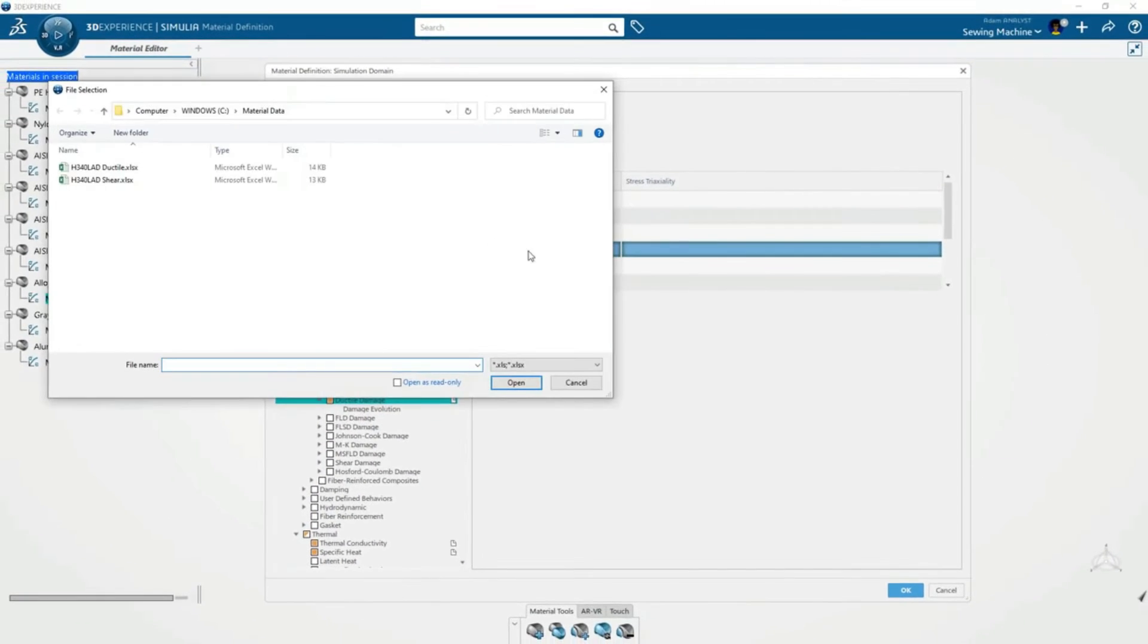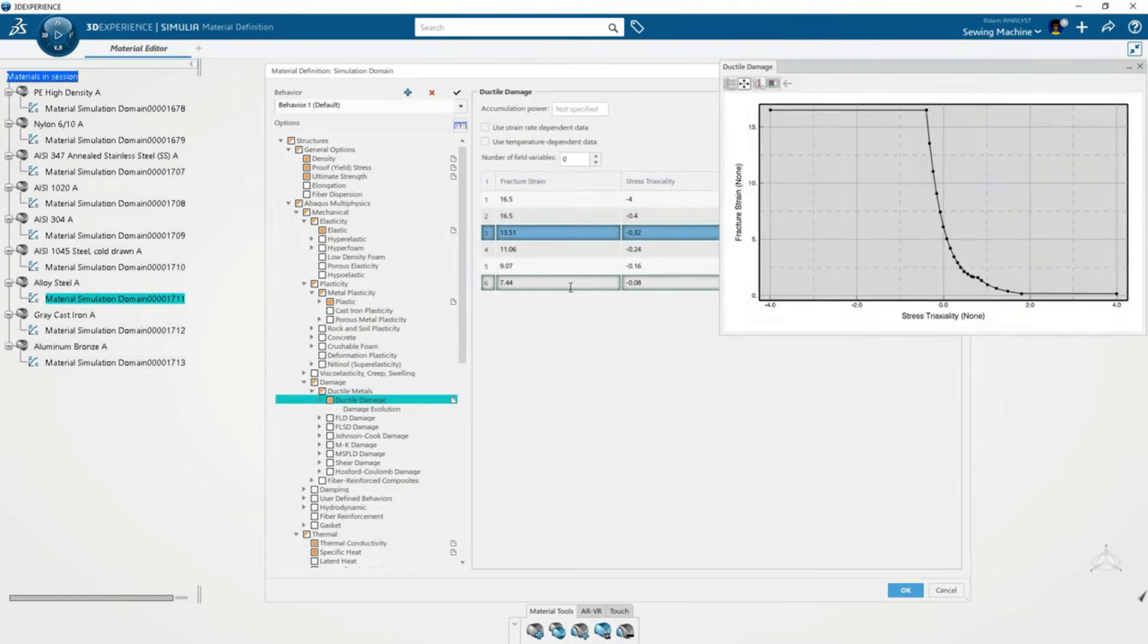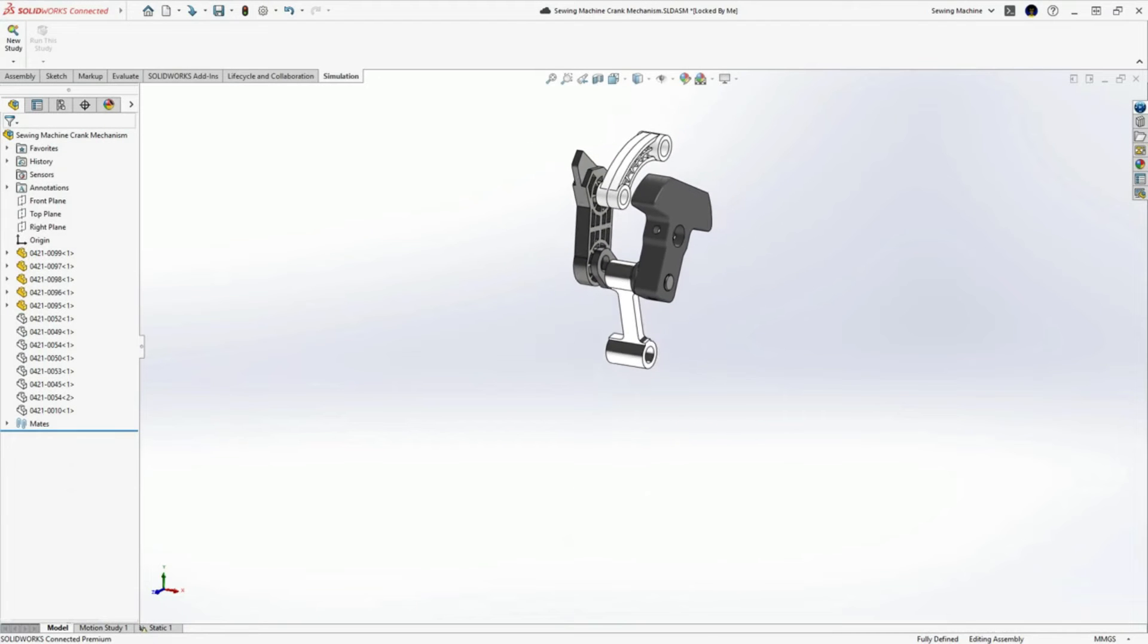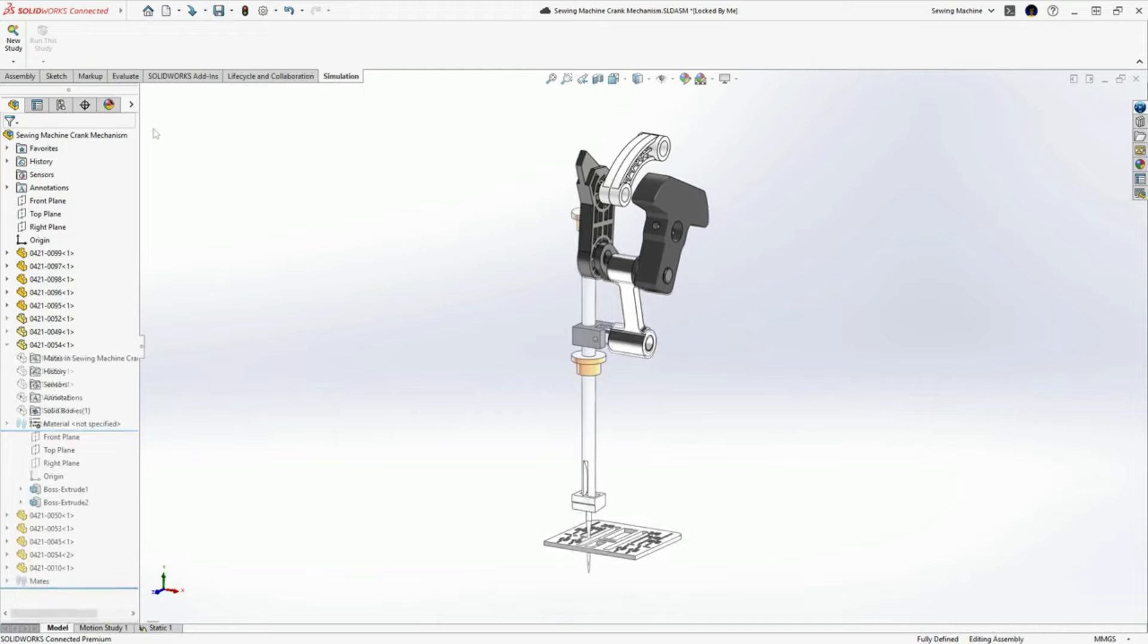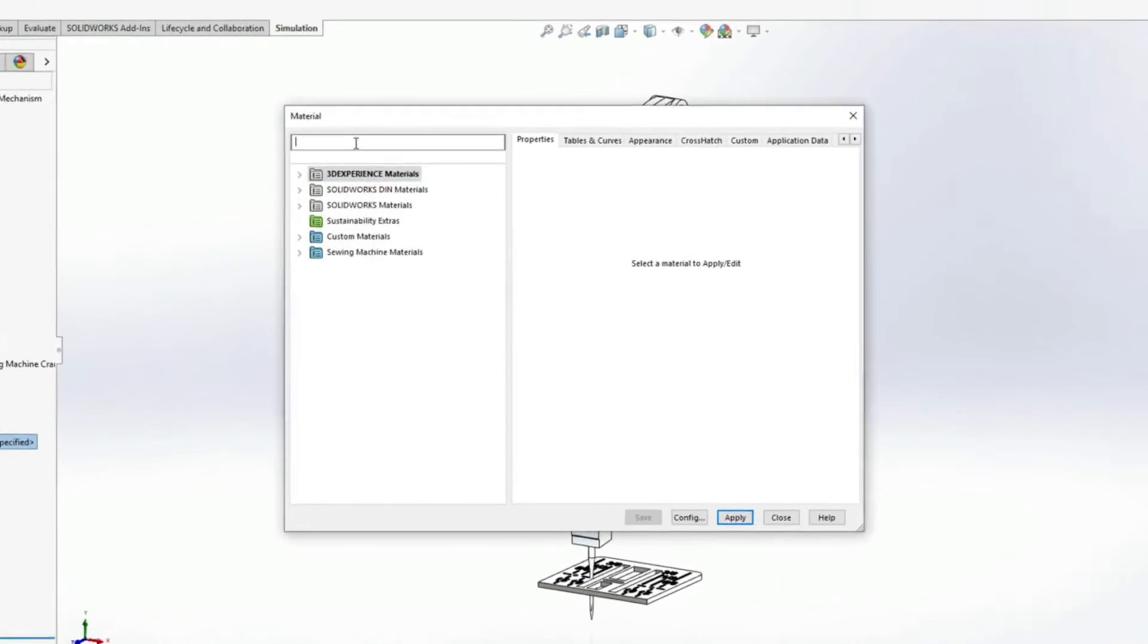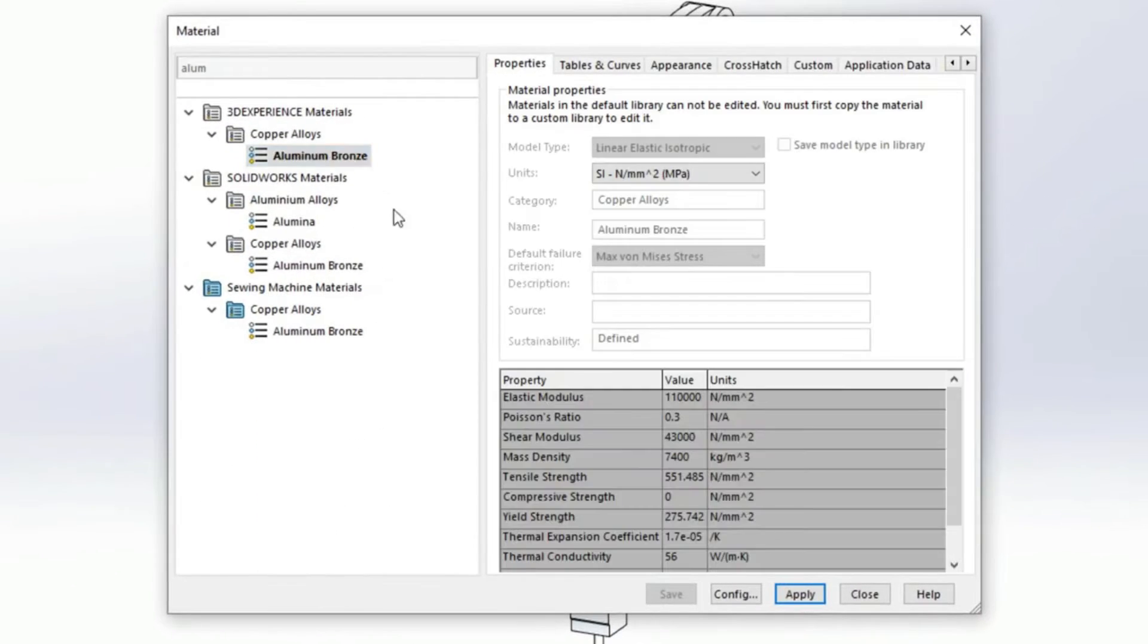For the case of the needle break, Adam only needs to add damage properties. Back in SOLIDWORKS, Adam has access to the centralized 3DEXPERIENCE material library so he can ensure he's defining the correct materials.